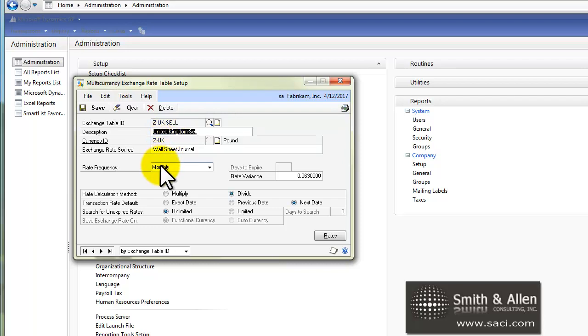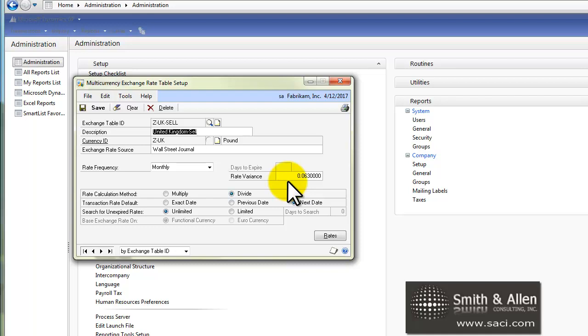When you set them up, you'll set the frequency at which you'll enter in the exchange rates, and you'll set a rate variant, so you'll make sure that you put a protection factor so no one can ever key in a rate that exceeds a certain variance limit.